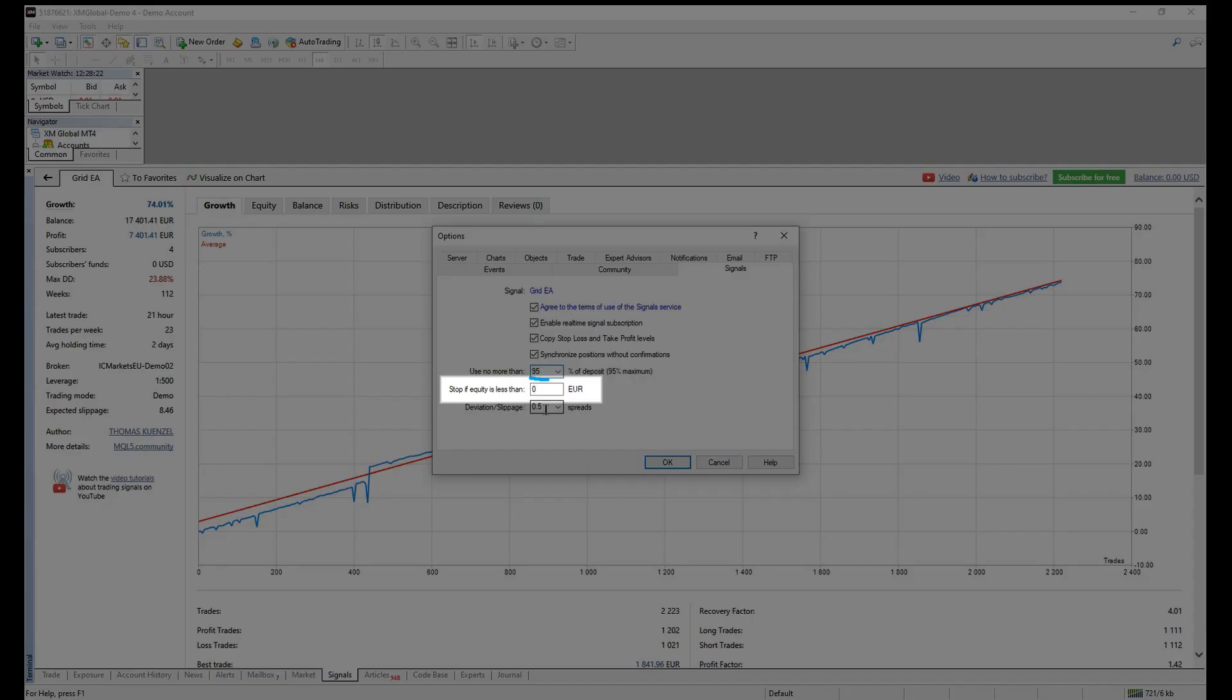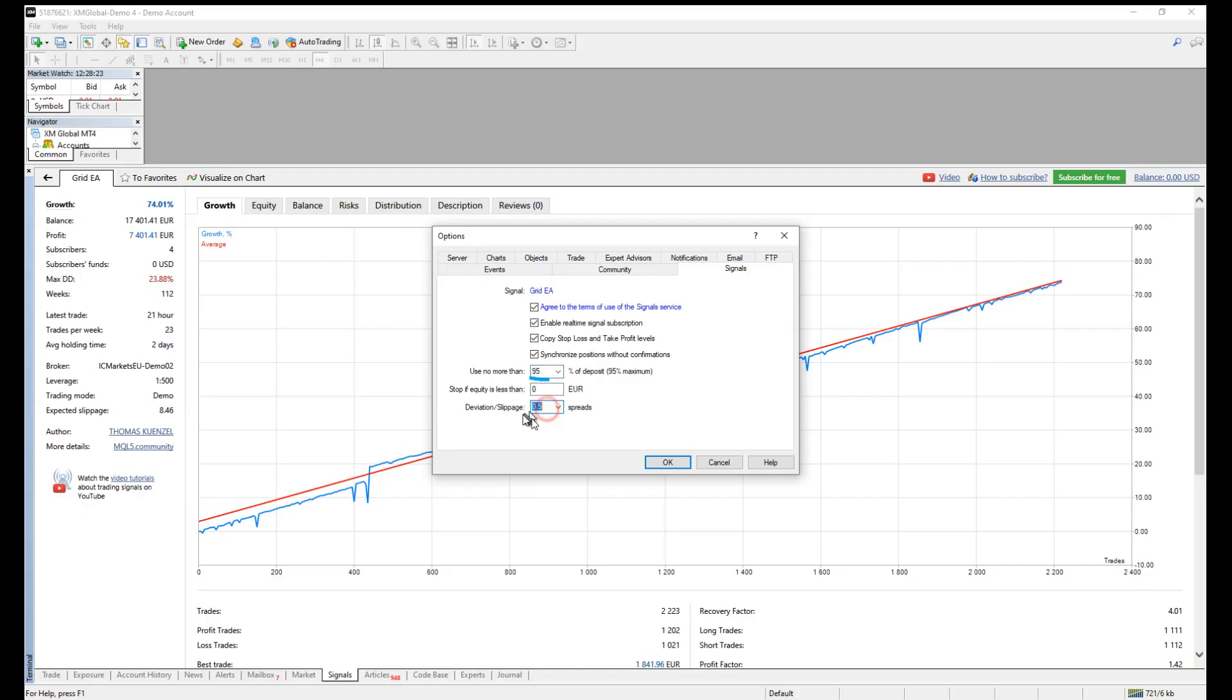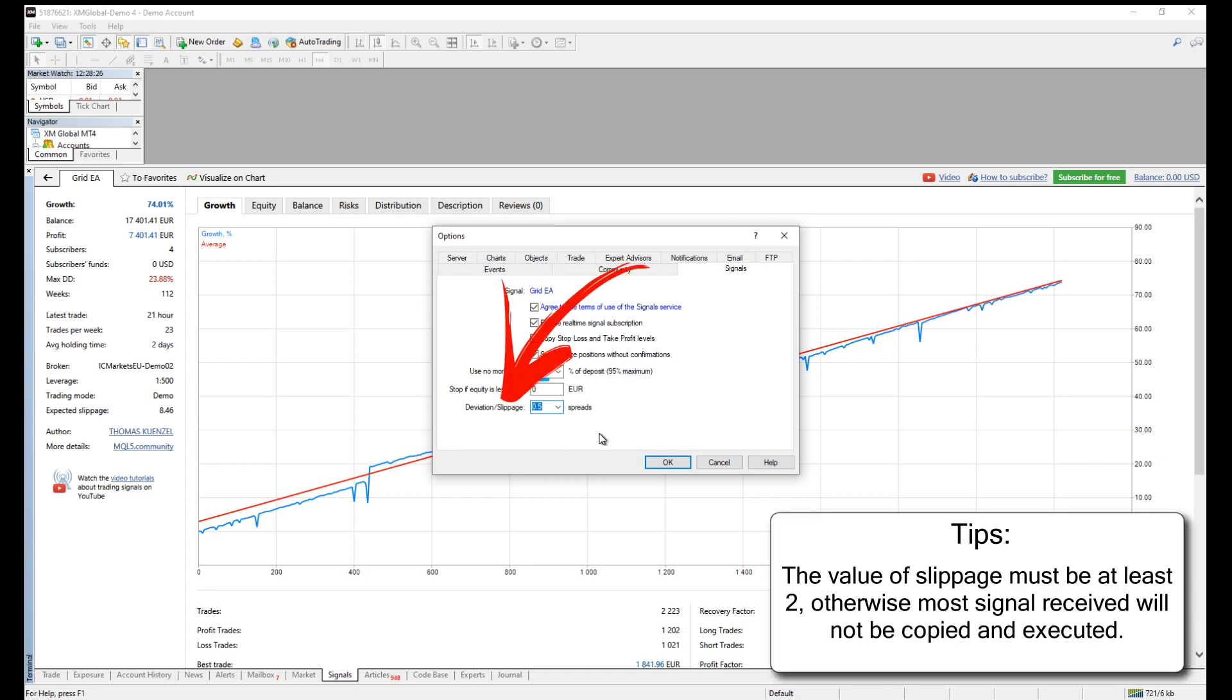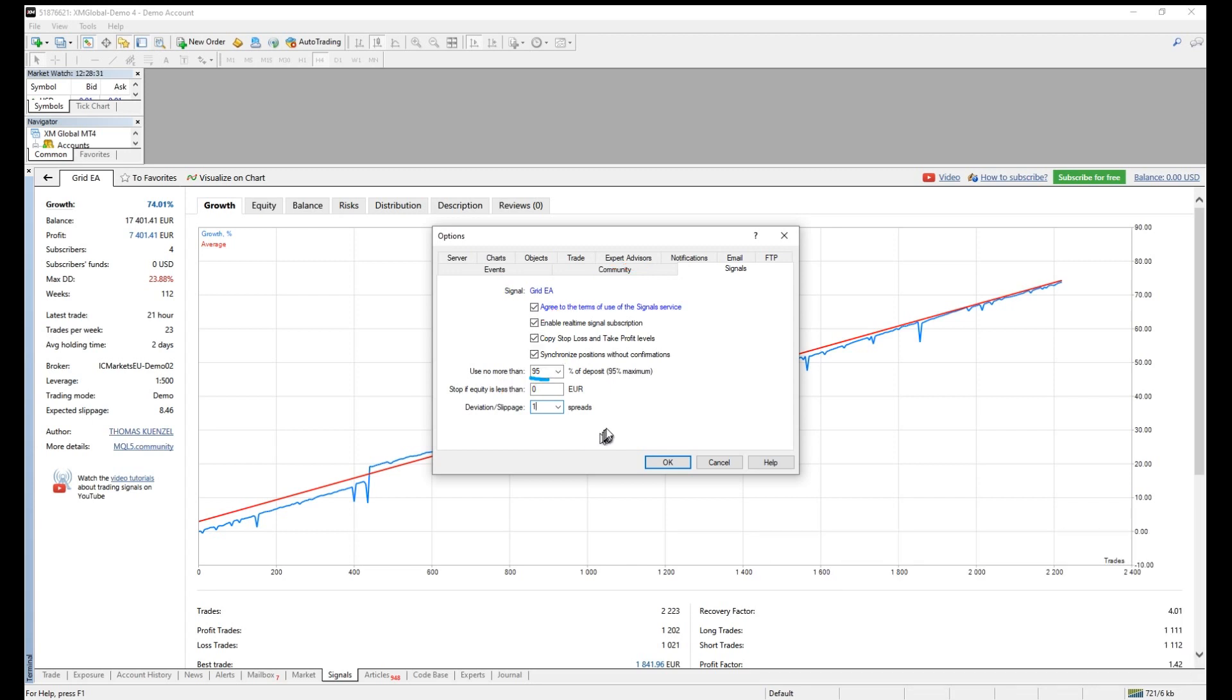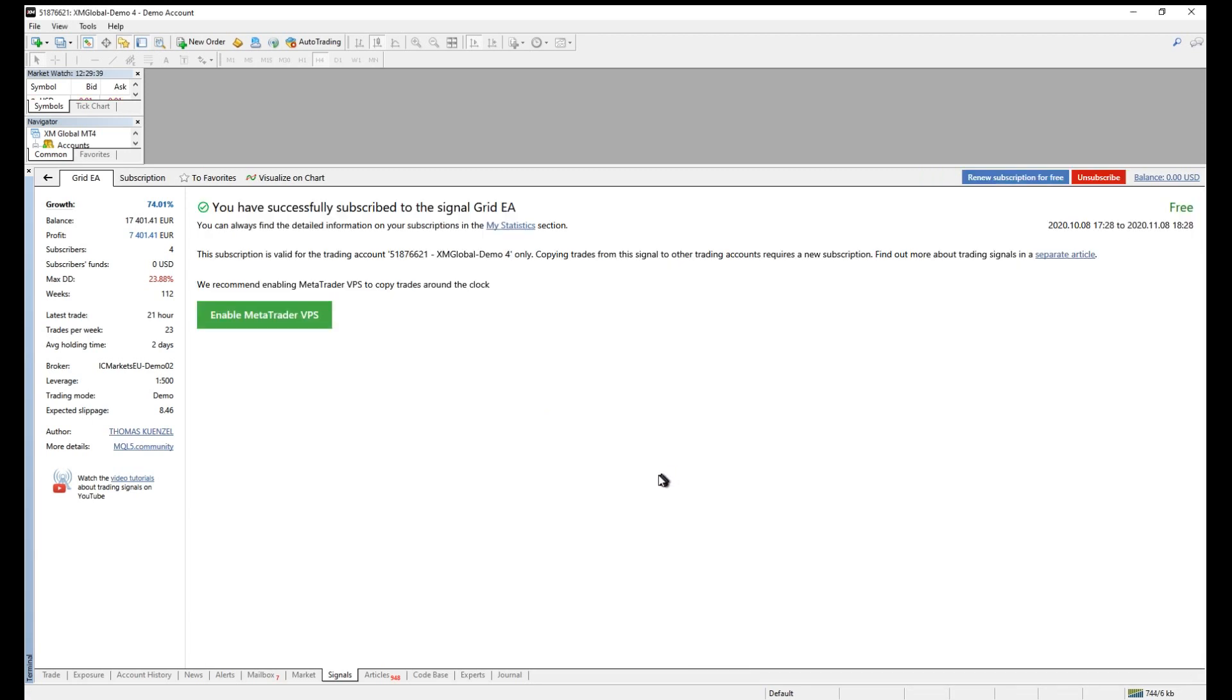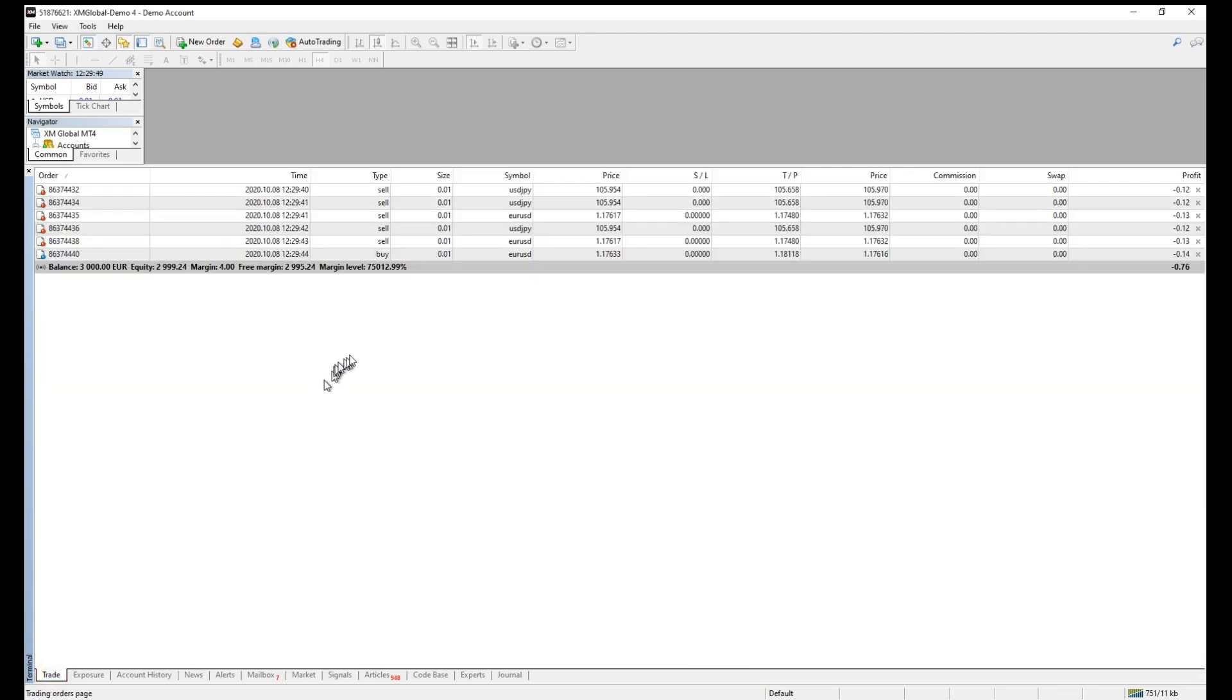Stop if equity is less than, you can set it to 0 to 2, so it would be ignored. Deviation and slippage, what is the maximum slippage you can accept? If exceed, then signal will be ignored. If everything is fine, then click OK. Signal or trades will be automatically copied as you click OK. That's it. The only thing left to do is wait for the result.